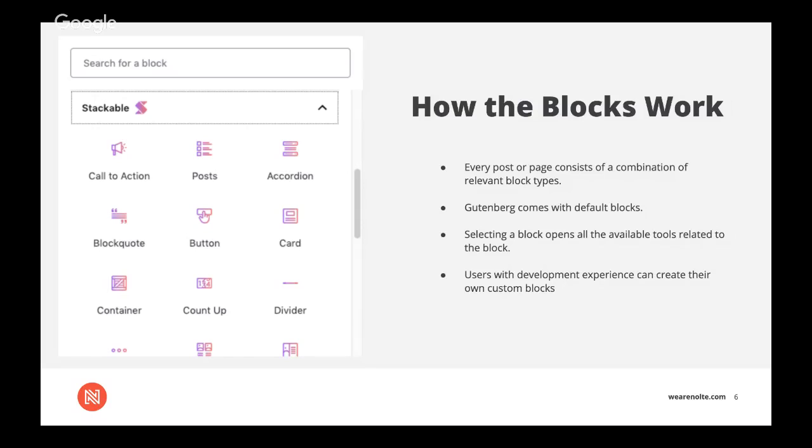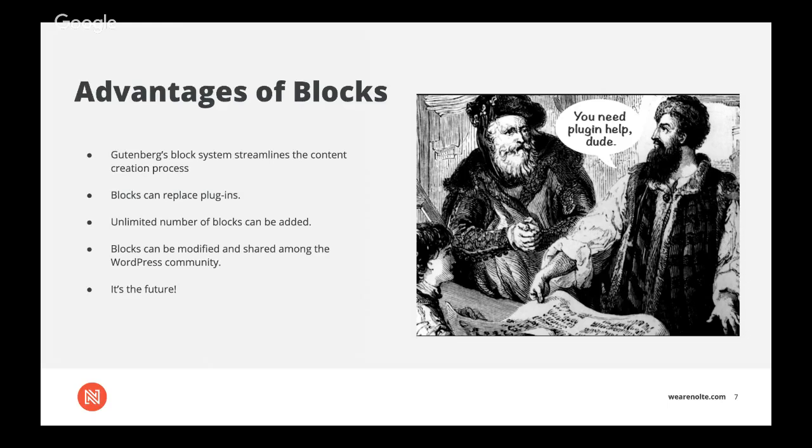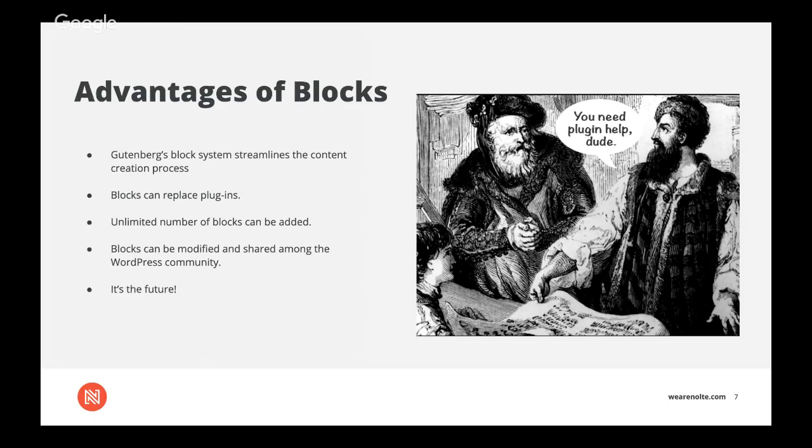Some advantages of the blocks. The Gutenberg block system streamlines the content creation process in many ways, and it has benefits for both new and experienced users. And I can attest to that. A couple of weeks ago, our marketing lead Dwayne was out and I had to edit a couple of blog posts and I had never used WordPress before. And it literally took me an hour to get used to it and to learn how to use it from scratch. And by the end of that hour, I was editing posts like I'd been doing it for a year. So that's pretty cool.